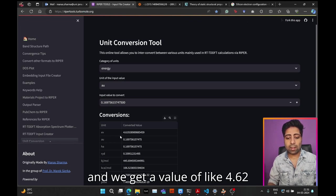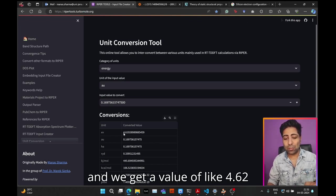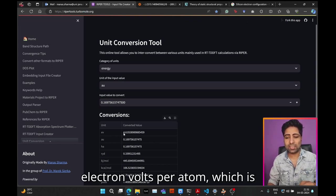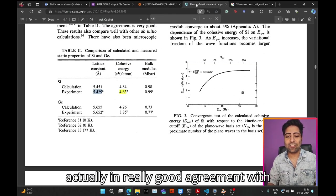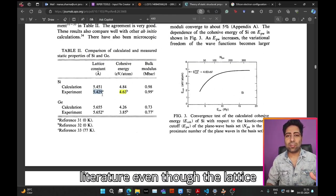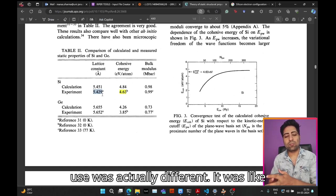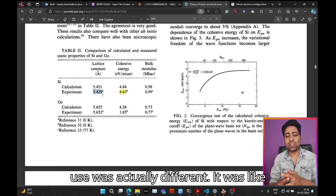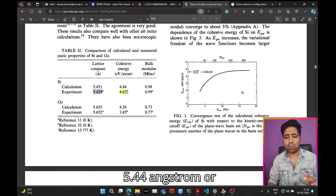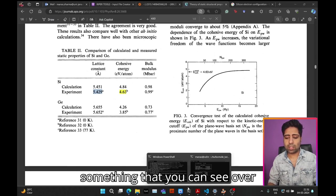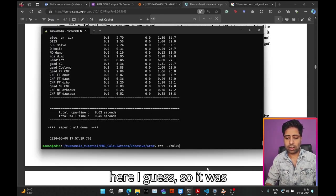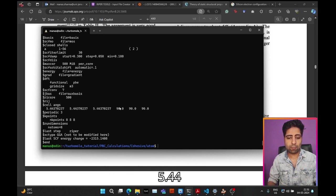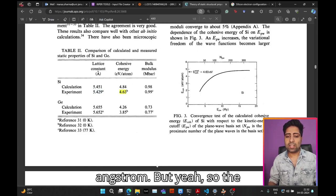We get a value of 4.62 electron volts per atom, which is actually in really good agreement with literature even though the lattice constant or lattice parameter that we used was actually different. It was 5.44 angstrom, but the value is pretty good.